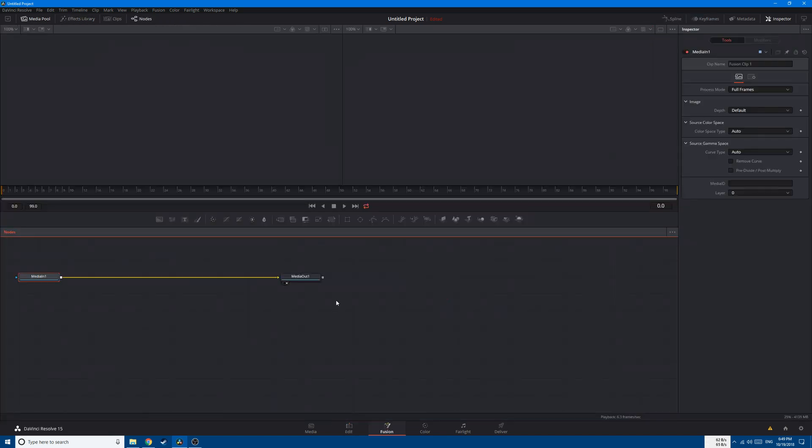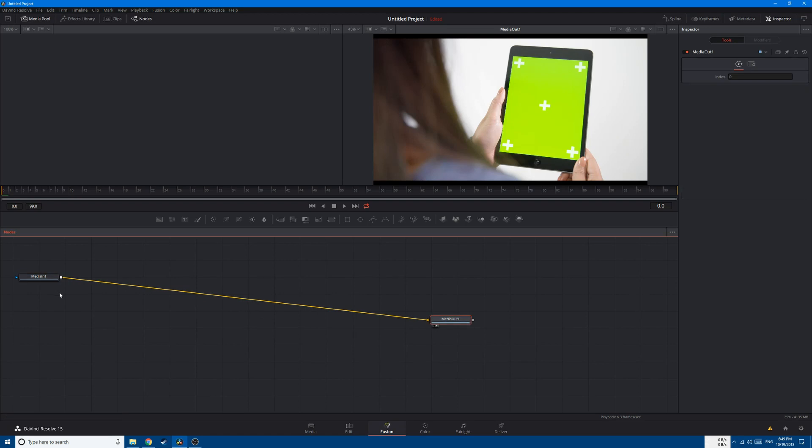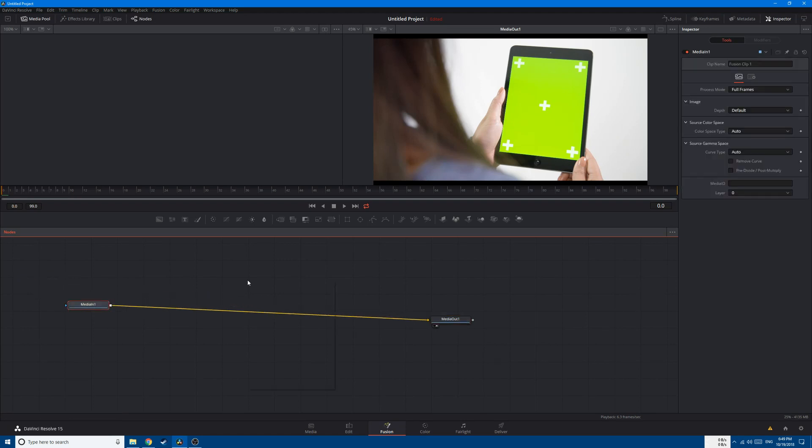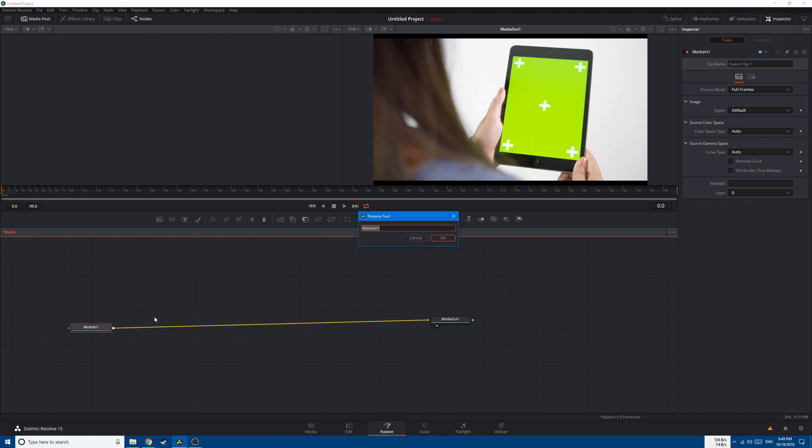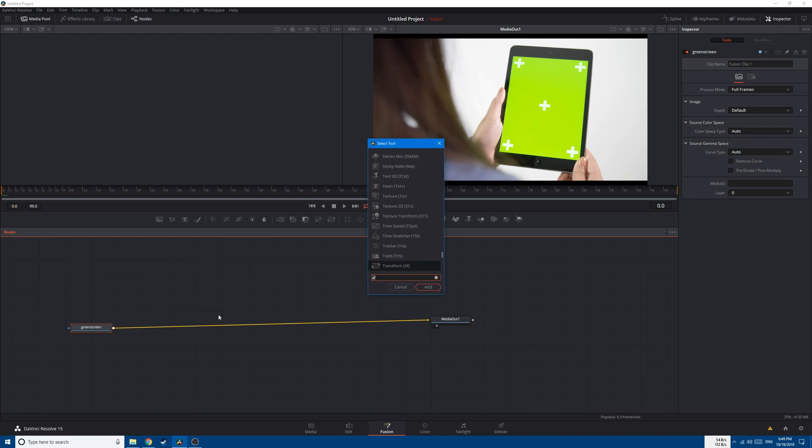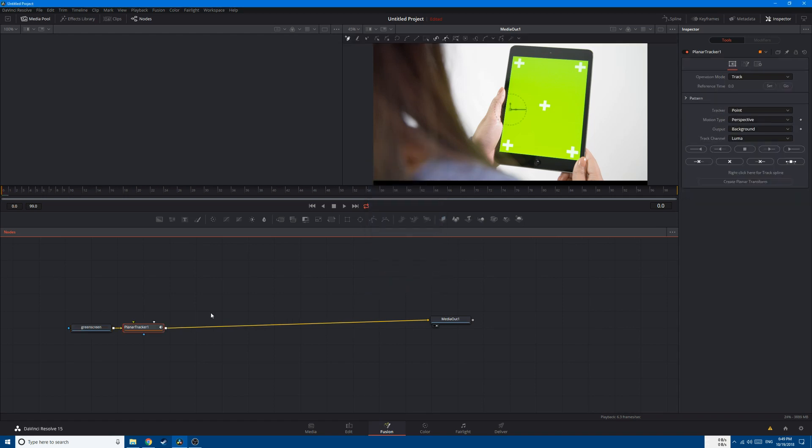First of all, let's start with creating a new Fusion clip. Go to the Fusion tab and let's arrange our nodes by right-clicking 'Arrange Tools to Grid'. Now let's change the media in name to 'green screen' and let's create after that a planar tracker. Shift-Space and search for planar tracker.